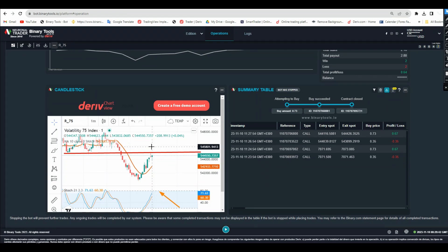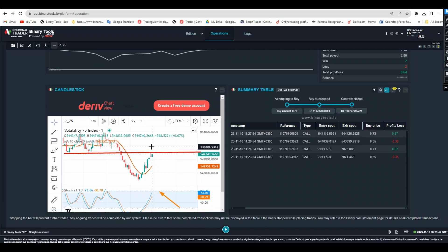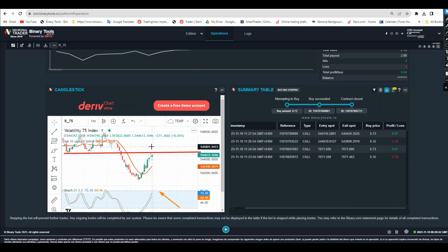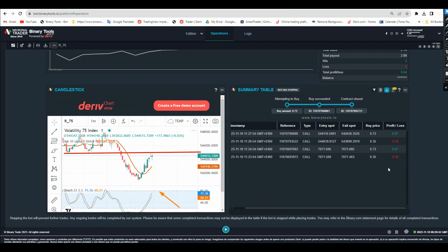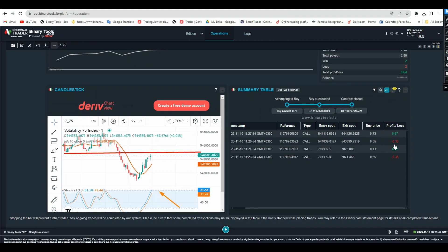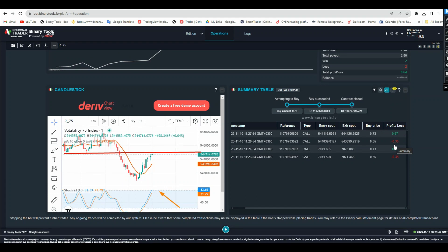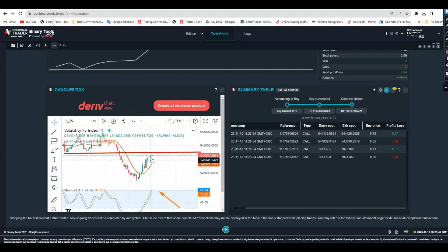When you see things which are not good or you are not comfortable, you have to get out immediately my friend. Like I have done here - I have two losses, I have two wins, it means I'm in profit. No problem about that.